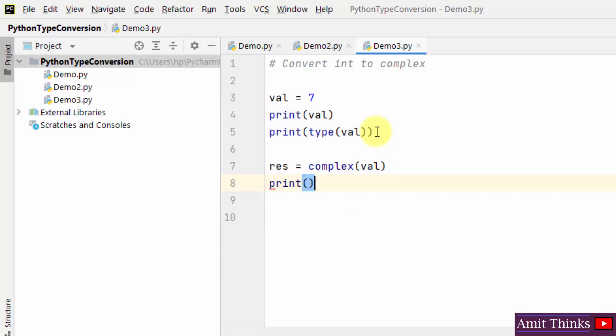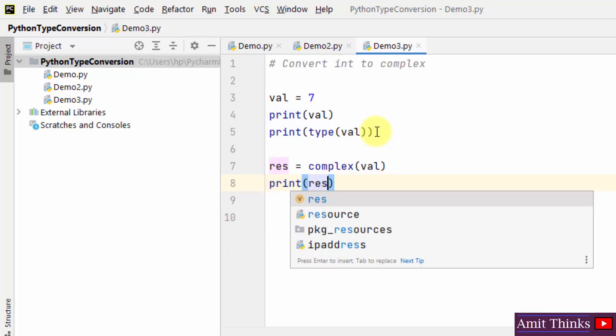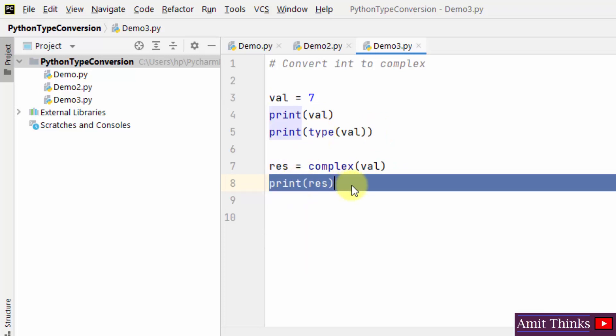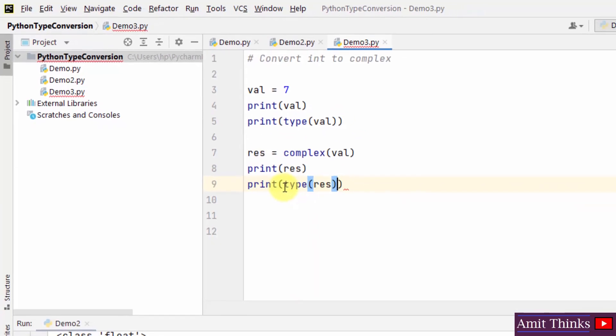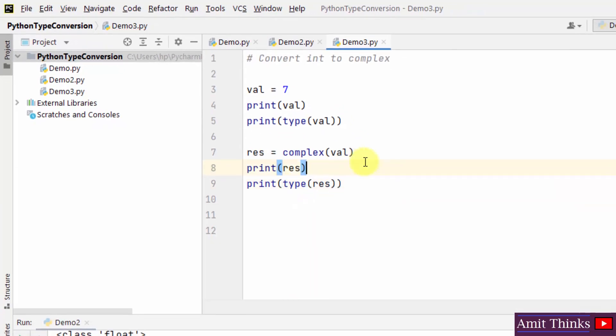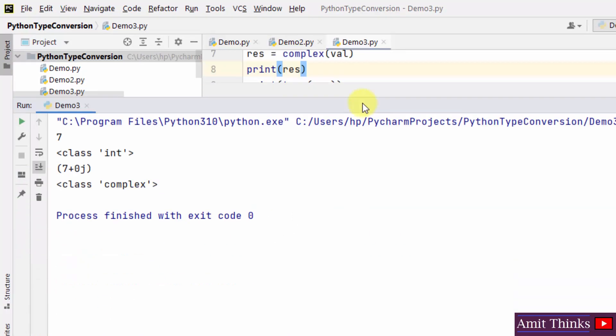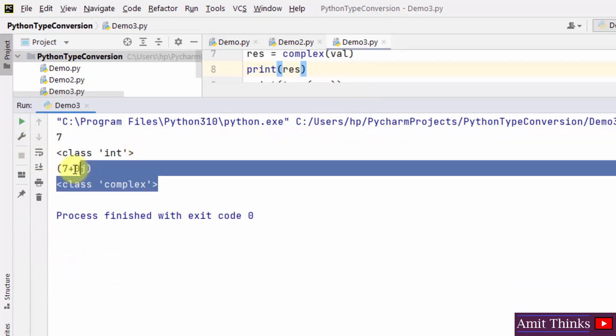So this will be our converted value, that is in complex. Now print the type of it. Right click and run it. Now you can see it was in int initially, now it is in complex.